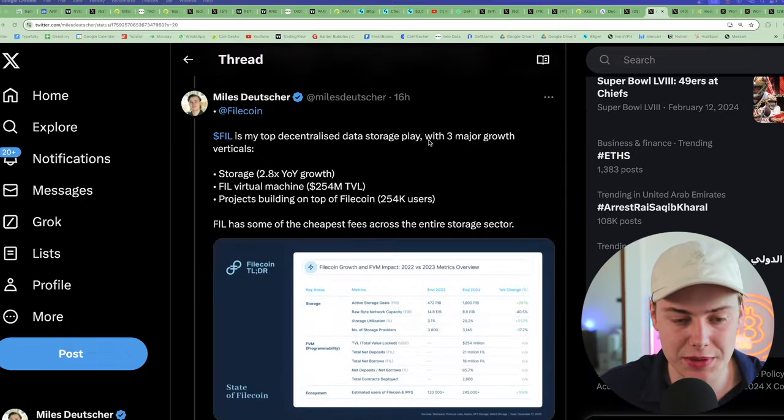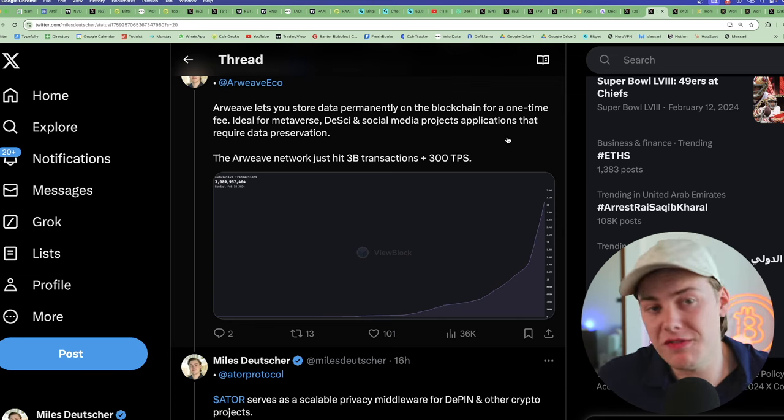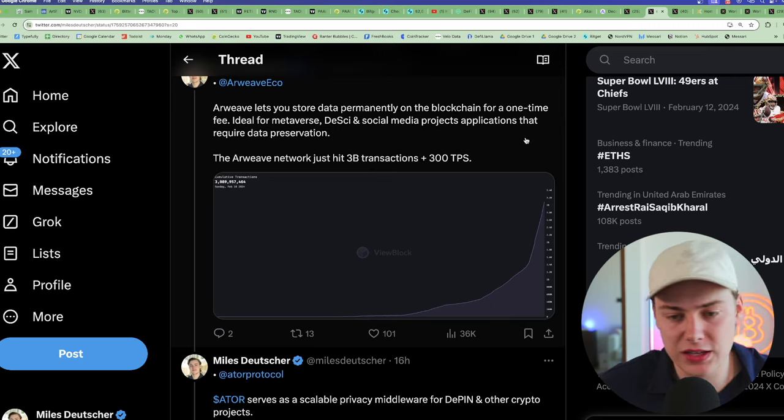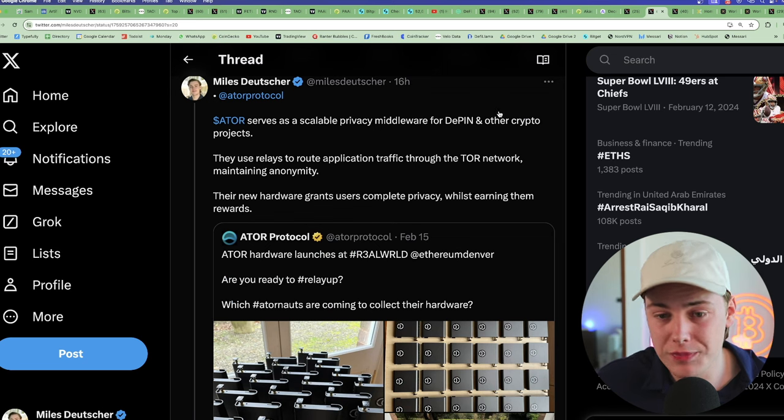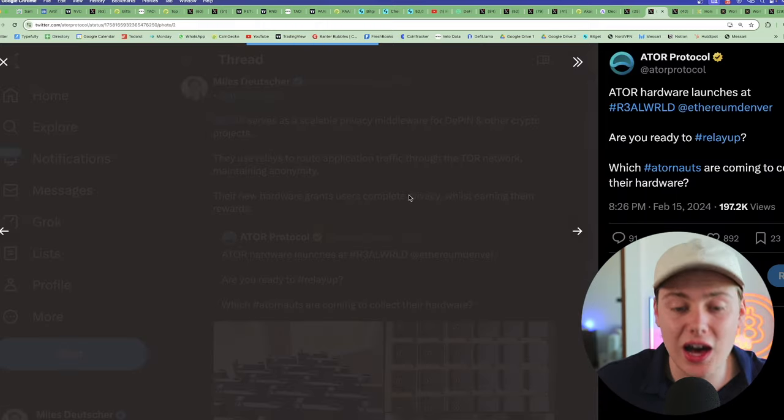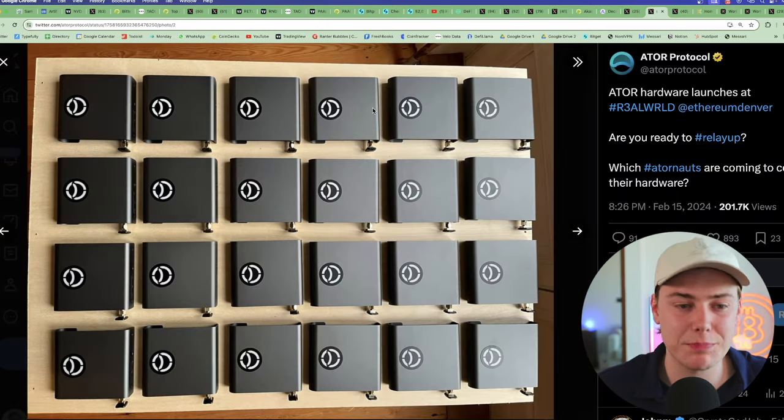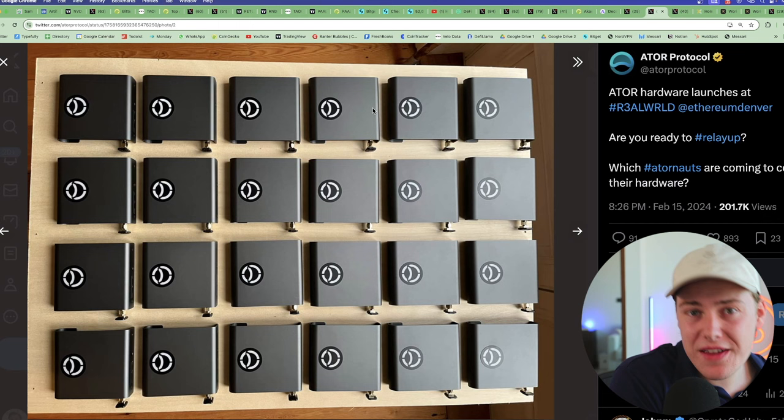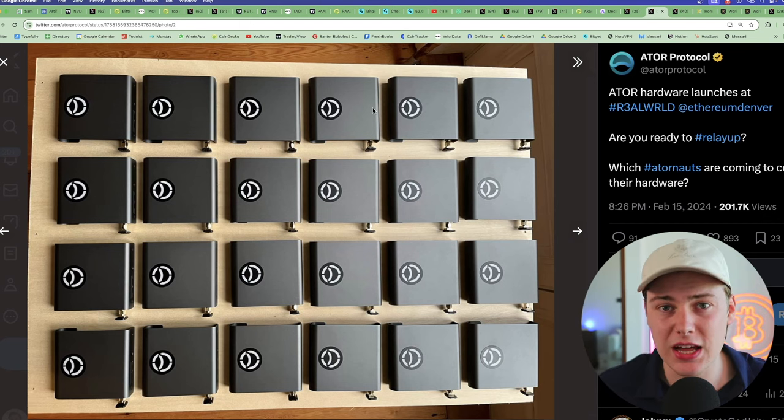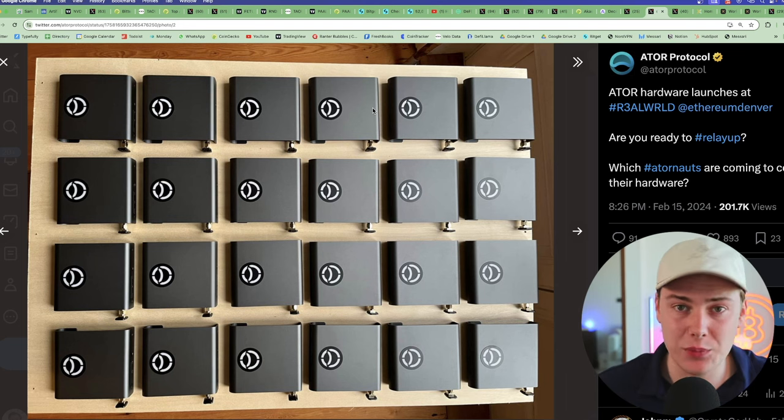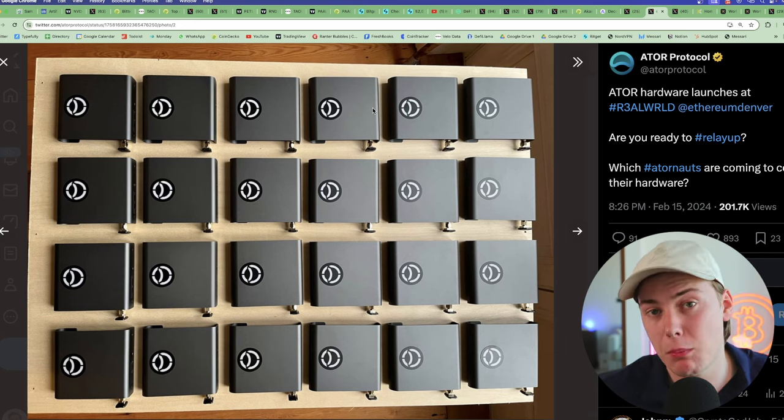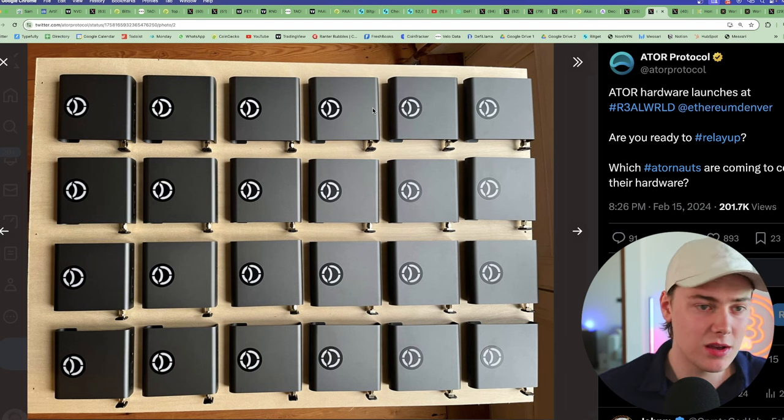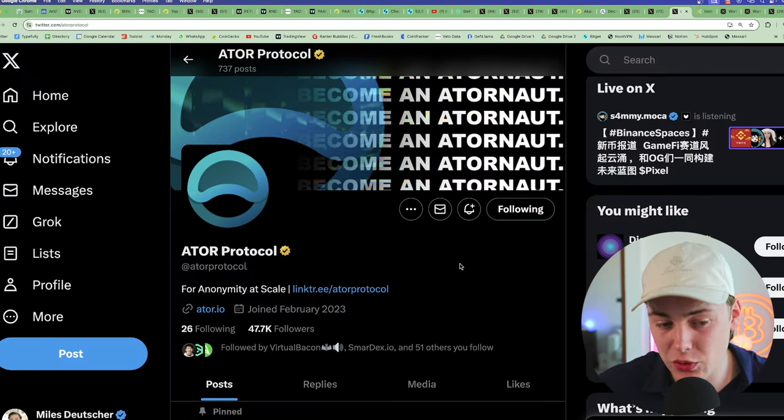And the interesting thing is they're primarily focused on enterprise, so B2B solutions, business-to-business solutions rather than directly to the consumer like a lot of these other protocols. So I think it has a few distinct advantages. So there are a bunch of interesting DePIN protocols which haven't launched yet but have been building in the background for years. So Athena is definitely on my radar. There's going to be big announcements coming over the next few weeks and months regarding that. A few others I'm interested in: ATOR protocol. This is essentially a scalable privacy middleware for DePIN and other crypto projects. They're actually launching their hardware soon.